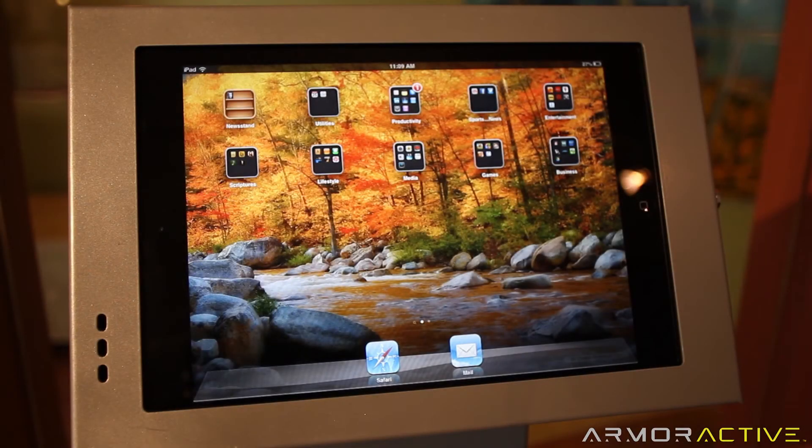If you're planning on using your iPad as a kiosk display, there are a couple of cool features available in iOS 6.